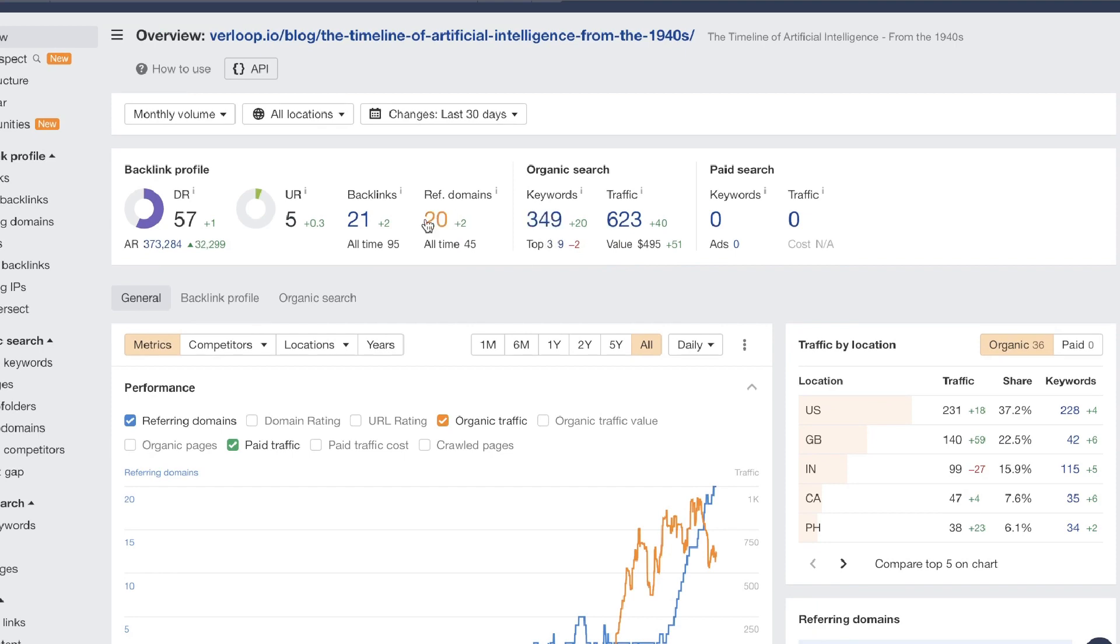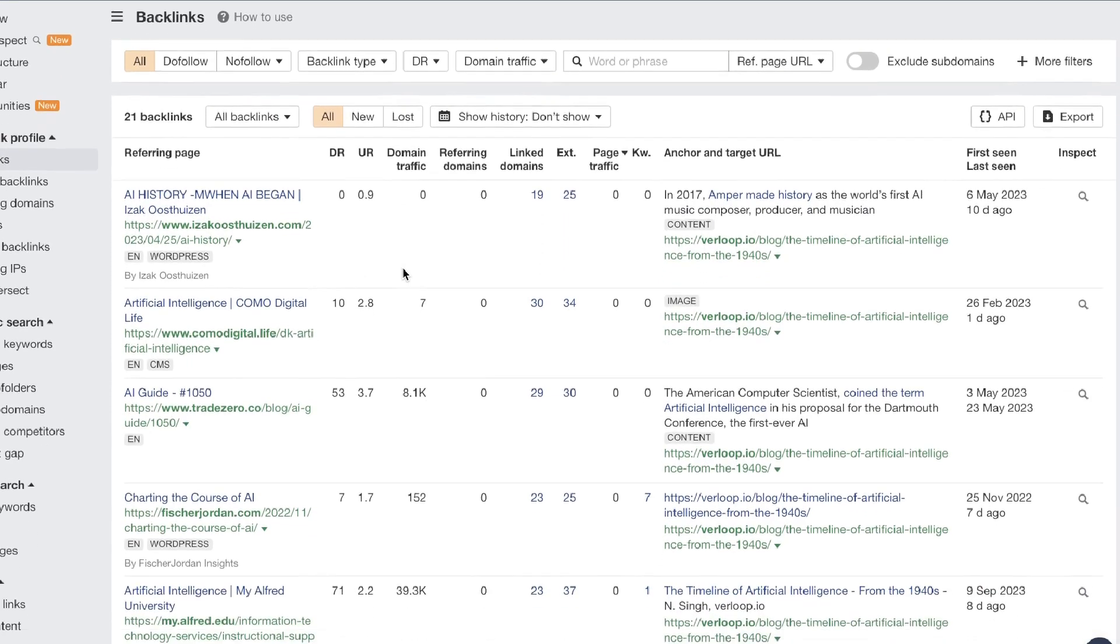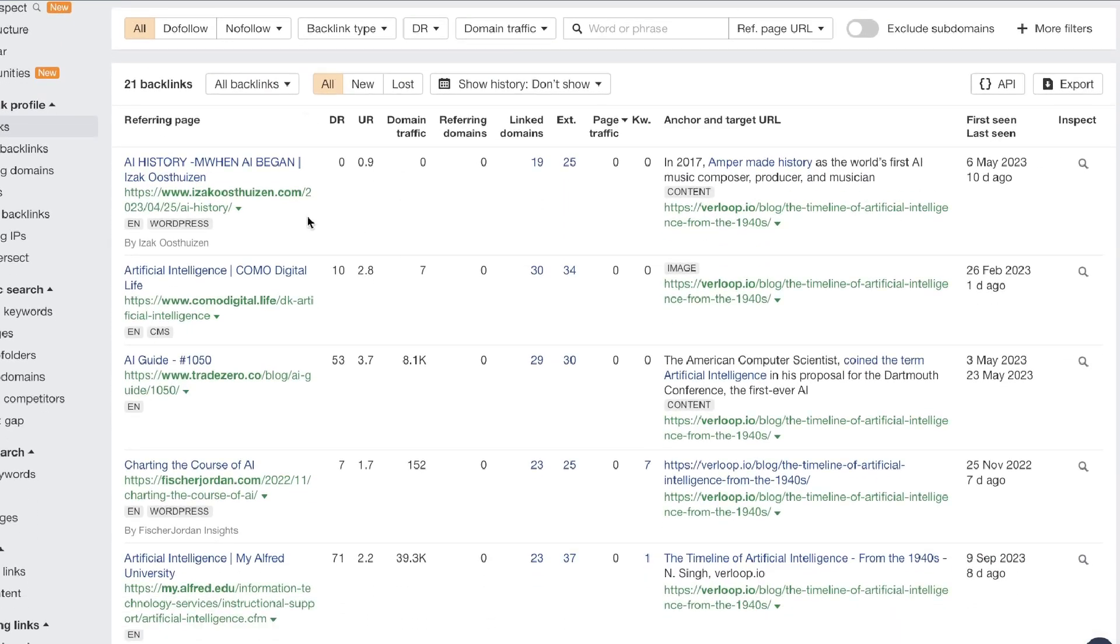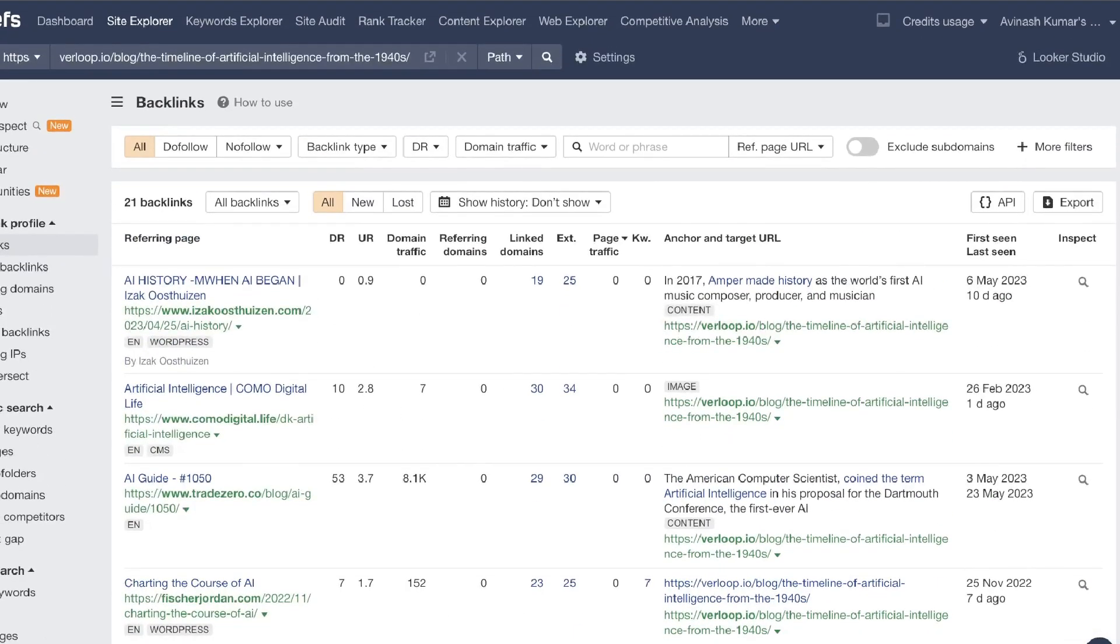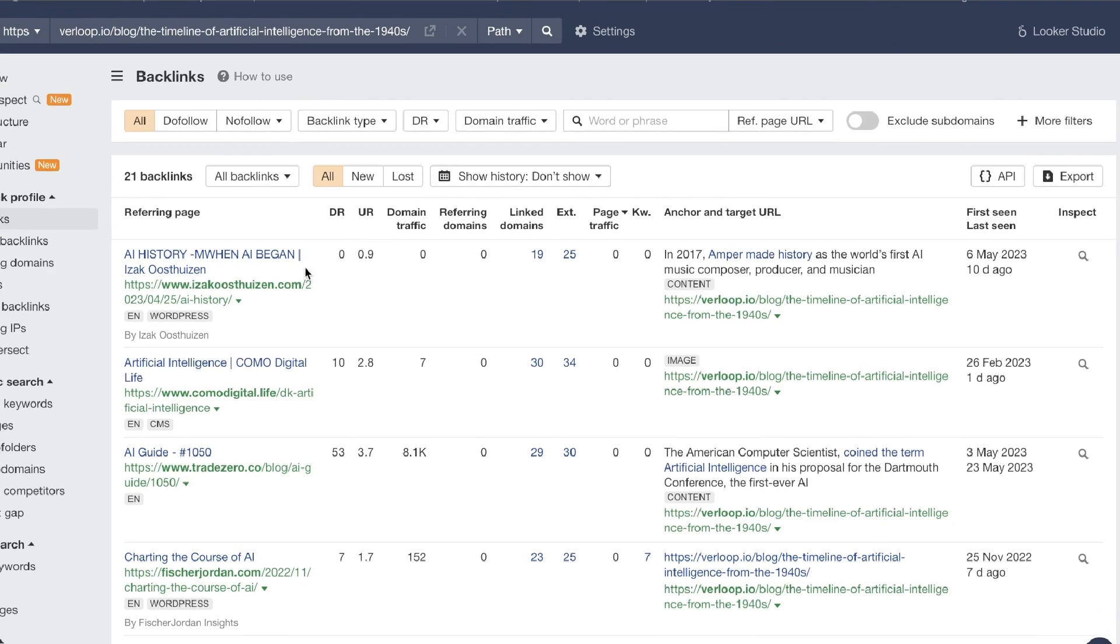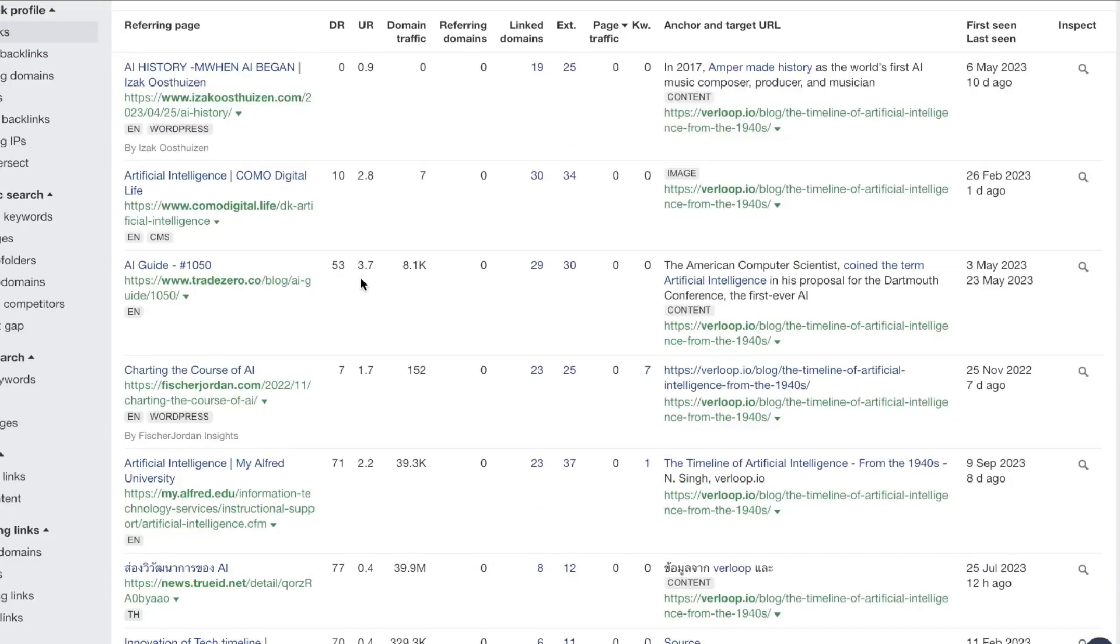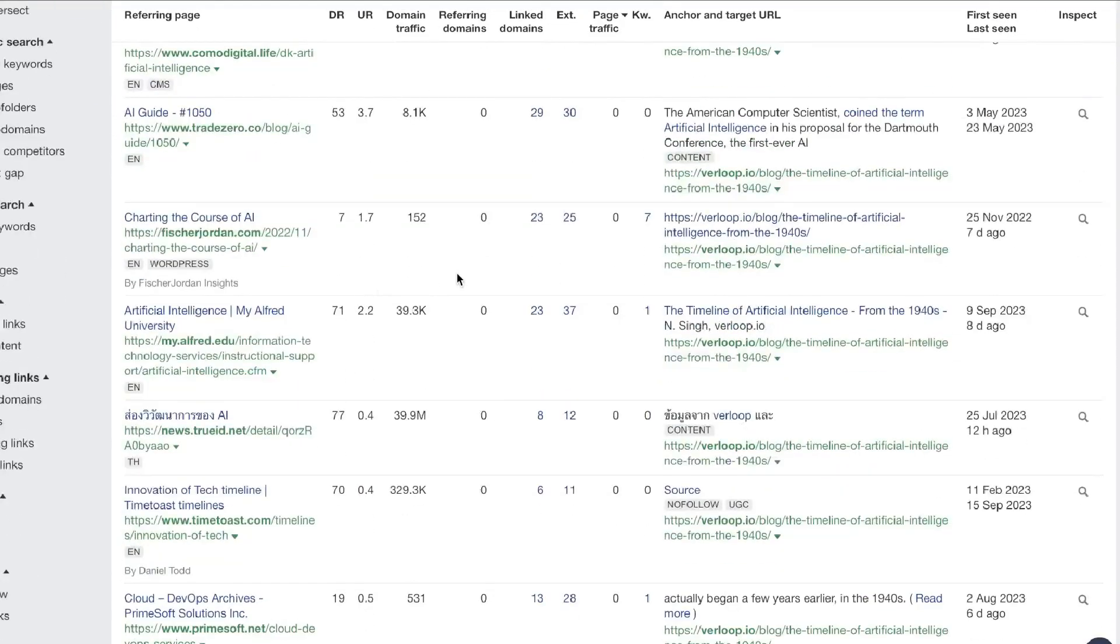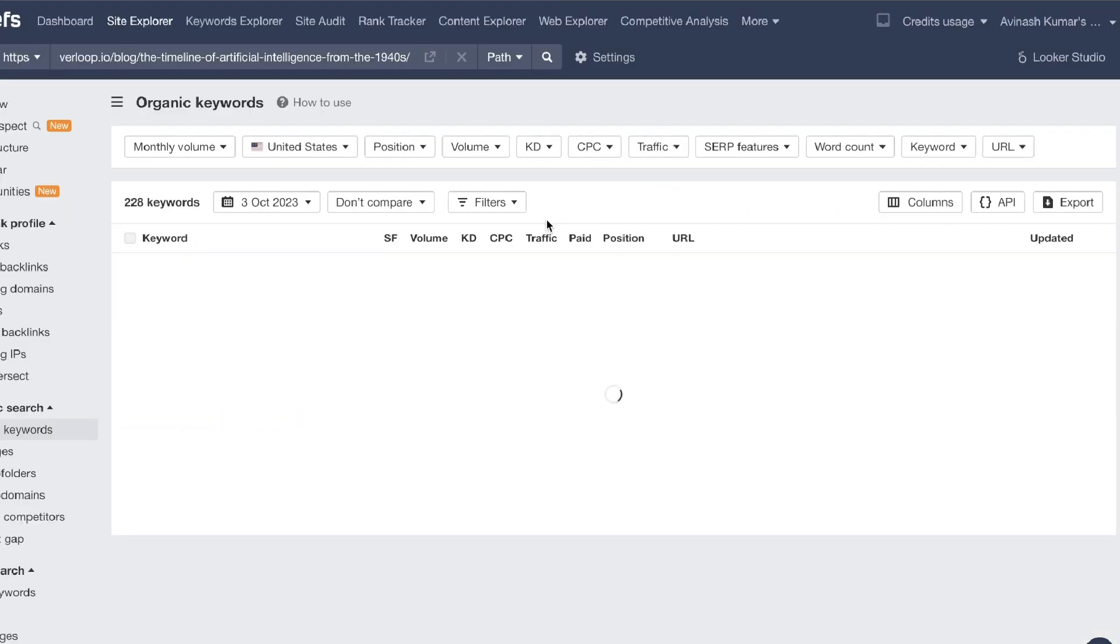If you have access to Ahrefs or any other keyword research tool, you can paste in that URL to get an overview of the search traffic and the keywords in which it's ranking for. And also you can get an overview of the backlinks. So if you know the backlinks you can go ahead and create an up-to-date chart.